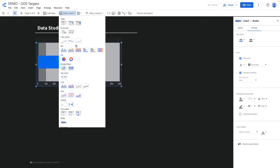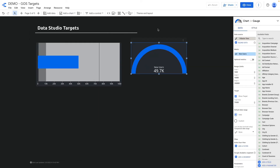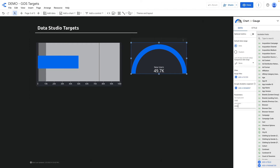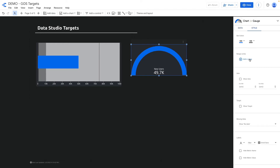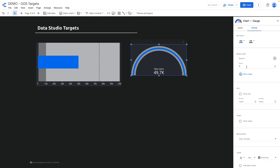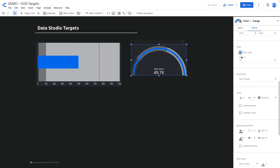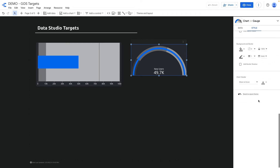Another chart that helps display the target is the gauge chart, where I can also provide range limits. If I click 'show target' I can enable the target — for instance 69k. But it's also not dynamic unfortunately.